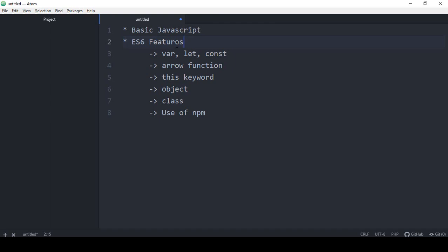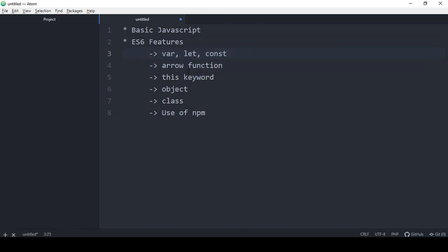Like there are some of the ES6 features. As let, const and var, so that's all for declaring the variables. Then the arrow function, this keyword, object, class and some use of npm.